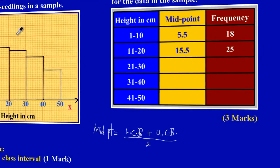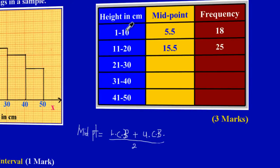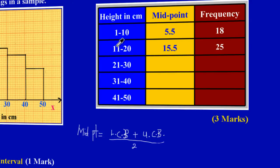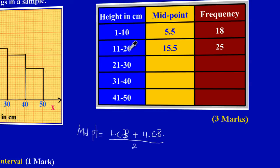Let's look at what that means. For the first class interval — one to ten — each class interval has a lower class limit and an upper class limit. In the first class, one is the lower class limit; in the second class, eleven is the lower class limit; in the third class, twenty-one is the lower class limit. The upper class limits are ten, twenty, and thirty for the first, second, and third classes respectively.